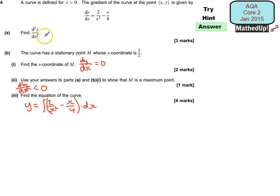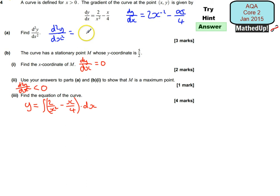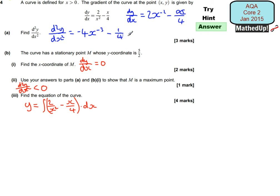For part A we want to find the second differential, so I'm going to start by rewriting dy/dx as 2x to the power of negative 2, take away x divided by 4. To find the second differential I differentiate this: multiplying by negative 2 and taking 1 away from the power gives negative 4x to the negative 3, take away a quarter. So that's going to be my second differential.